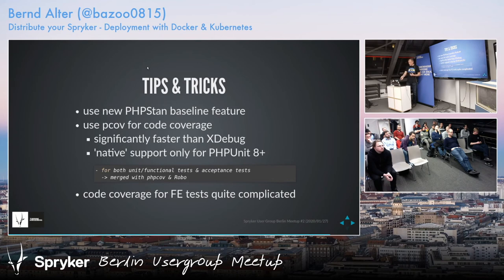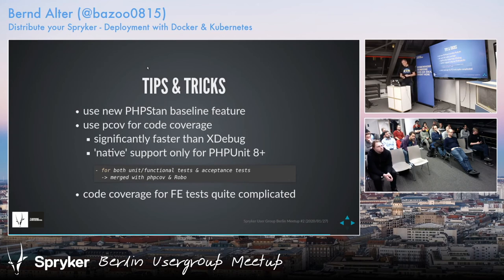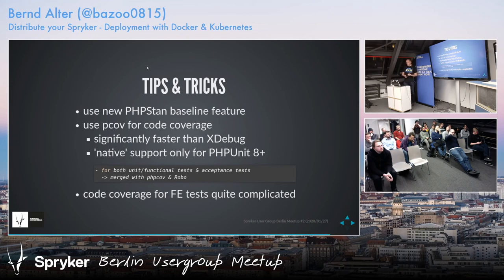The PHP Stan baseline feature is really nice for ignoring old issues. And for code coverage, use pcov — because it is a lot faster than Xdebug. It eliminates all the debugging stuff that Xdebug includes when running code coverage, just does the coverage, and it's like five to ten times faster.